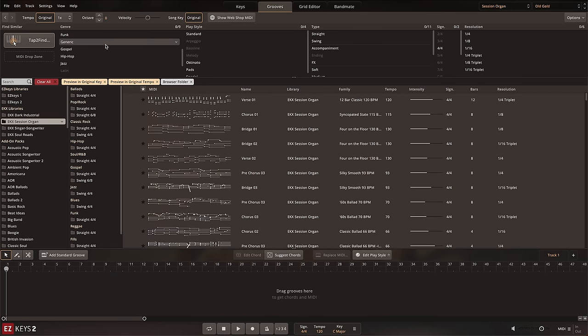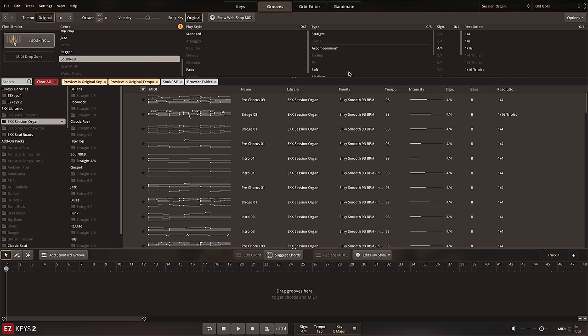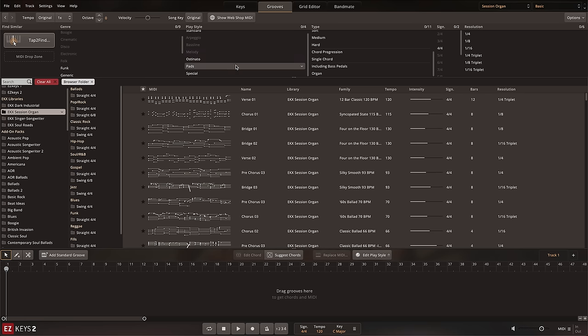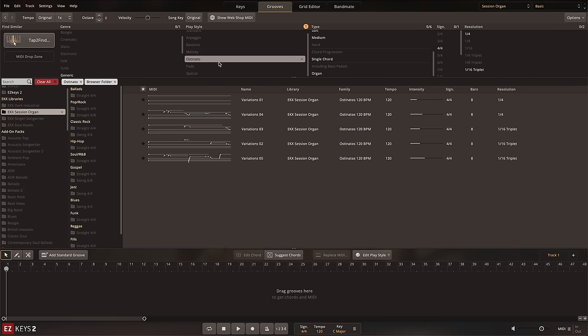In the grooves page you can search for organ MIDI with the filters or even specifically organ MIDI that includes the bass pedals to narrow down your search as quickly as possible. There's even sections for organ specific fills and ostinatos.